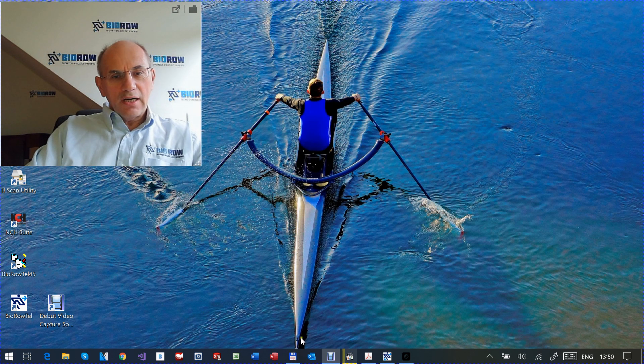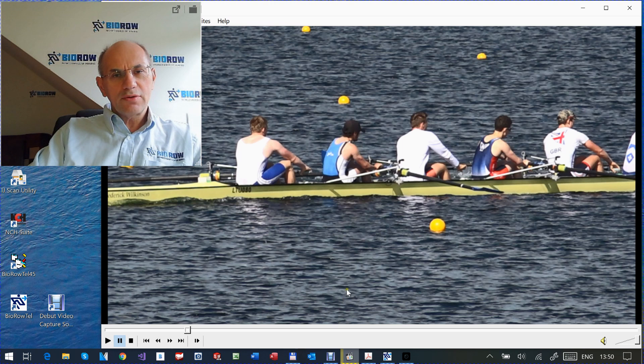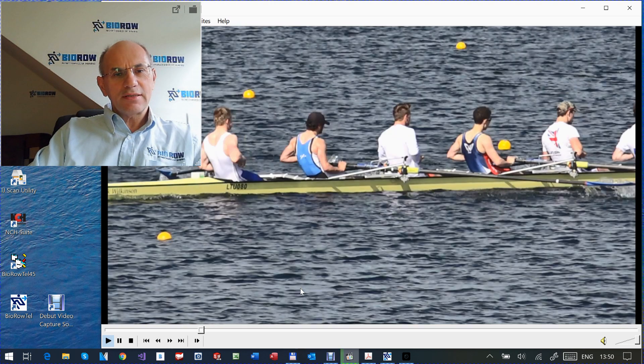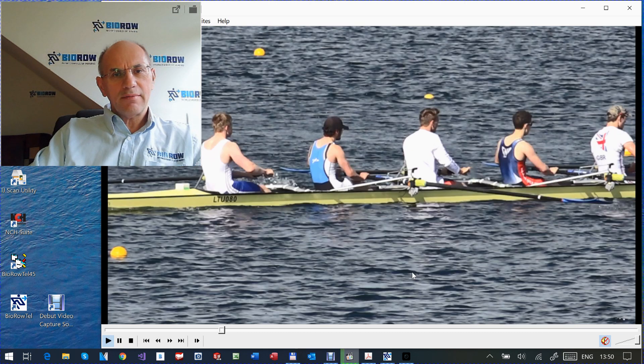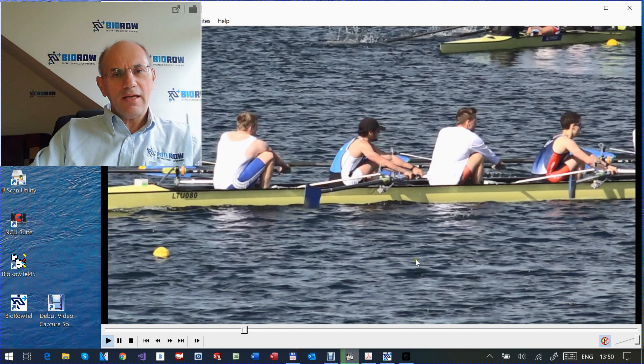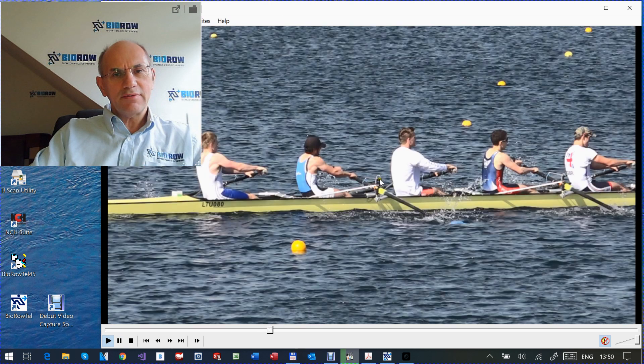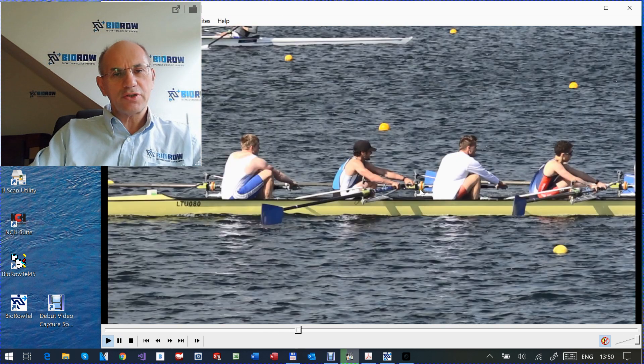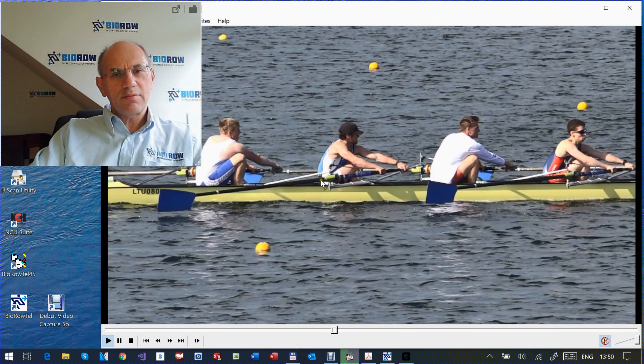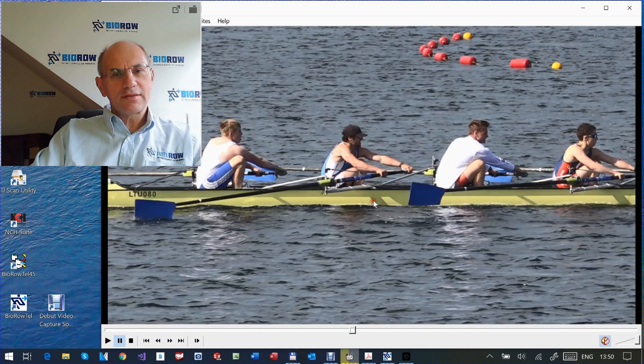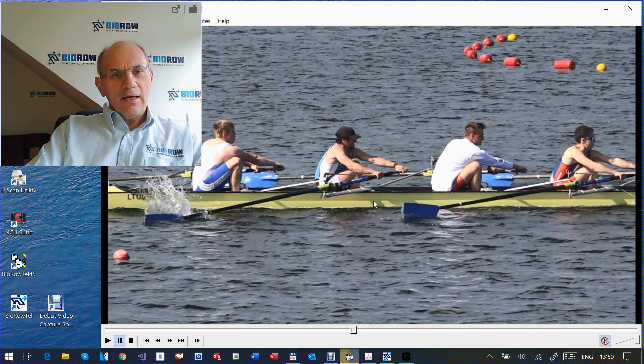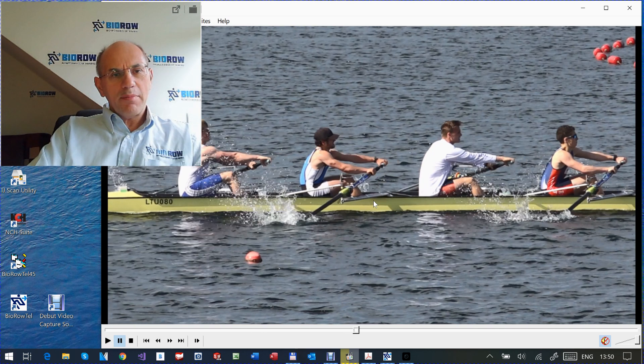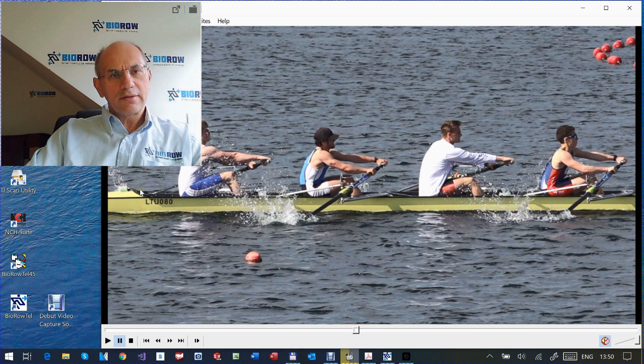I will start with very basic things. This is our measurement system. You see here the 8 is instrumented with BioRow sensors. We measure two-dimensional oar angle, handle force, seat movement, and at the bow of the boat you can see the data logger. We record all data.